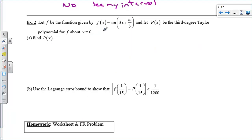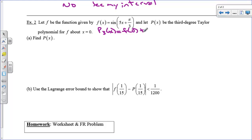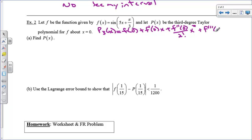Now let's do one more — we have to calculate everything. Write a third-degree Taylor polynomial for f about x = 0. The general form is p₃(x) = f(0) + f'(0)·x + f''(0)/2! · x² + f'''(0)/3! · x³. I need to find some derivatives, so: f'(x) = 5cos(5x + π/3) — the 5 is from the chain rule, and cosine is the derivative of sine.